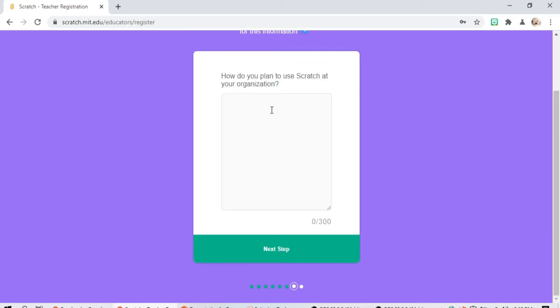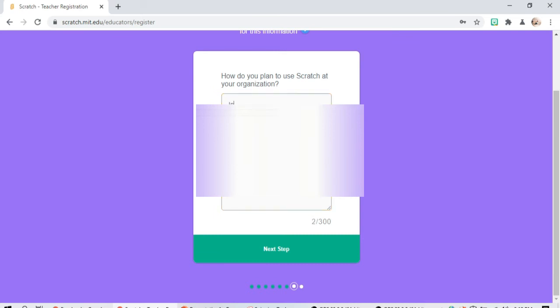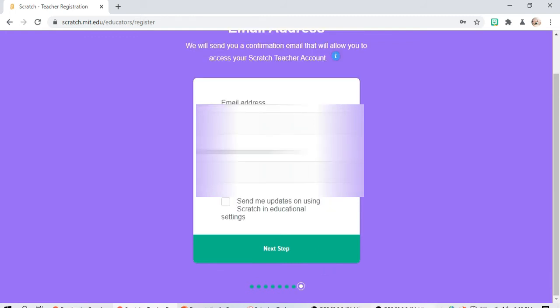How do you plan to use Scratch at your organization, integration. You can type whichever, you can type here your answer, then click next.